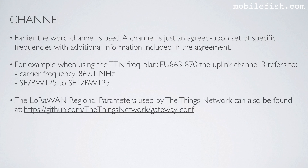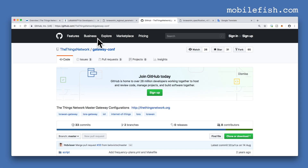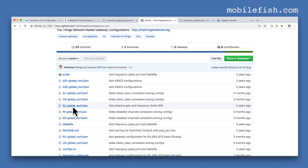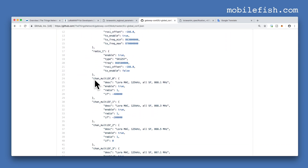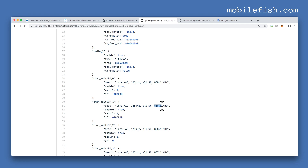The LoRaWAN regional parameters used by the Things Network can also be found at this GitHub page. If you open this JSON file, for example, channel 0 uses this frequency and this bandwidth and uses all spreading factors; channel 1 uses this frequency, this bandwidth, and all spreading factors, and so on.